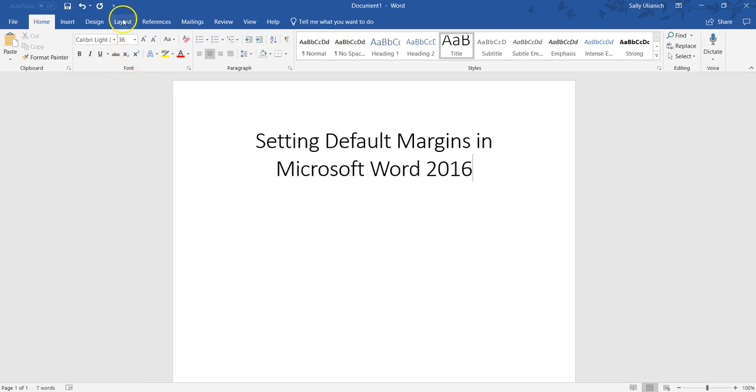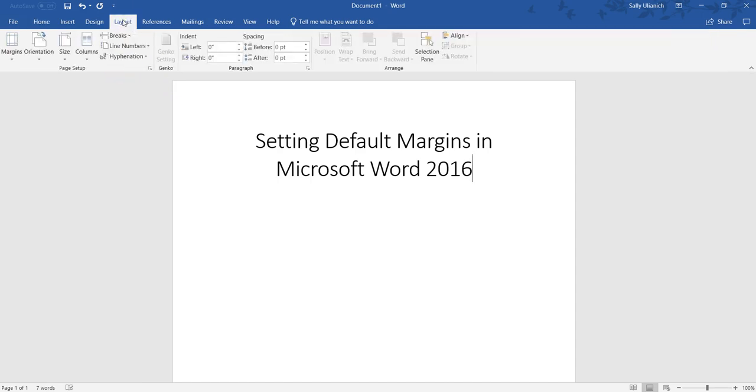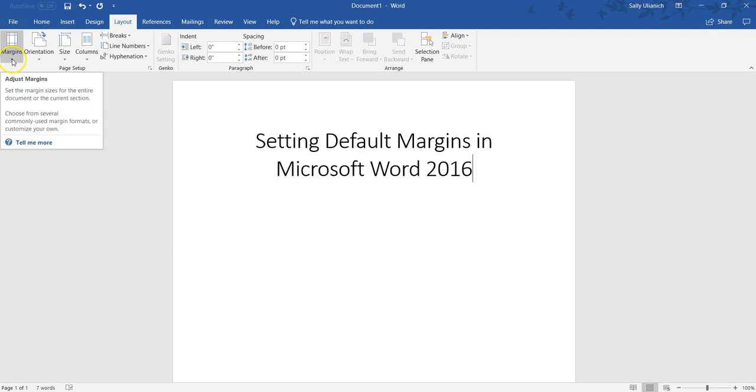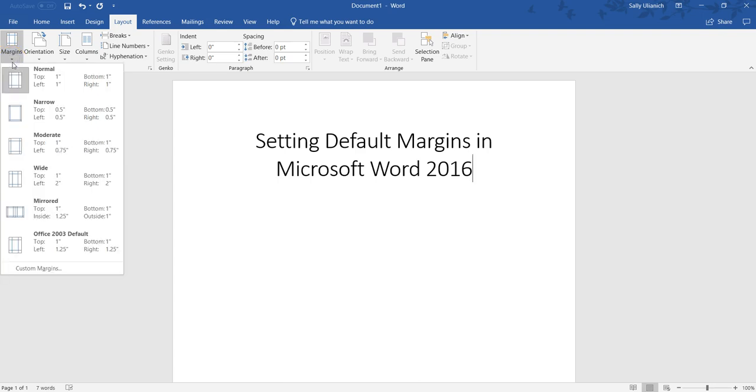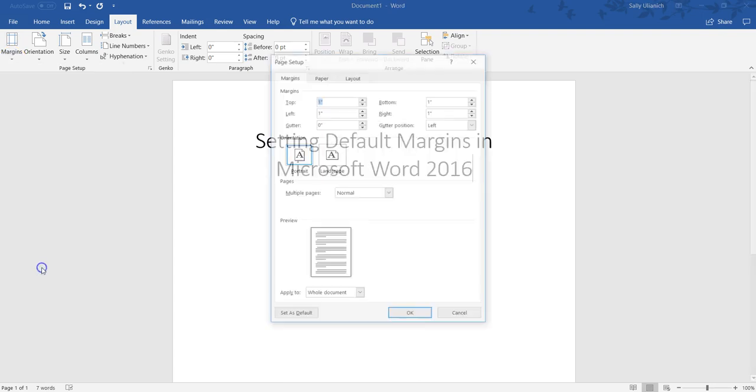All you need to do is go to Layout up here, and then on Margins you're going to want to click on this arrow that drops down and go down to Custom Margins.